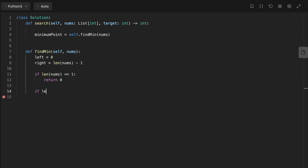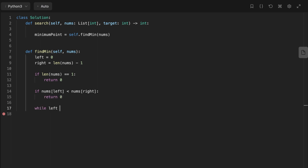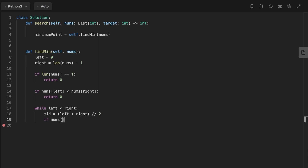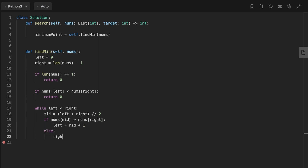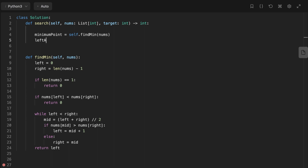We also check if it's not actually a rotated array — meaning if nums[left] is smaller than nums[right], we return 0. Then we start the while loop: while left is less than right, we calculate the middle. If nums[middle] is greater than nums[right], we move left to middle plus one. Otherwise, we move right to be the middle index. Finally, we return left, which is the index of the minimum element.